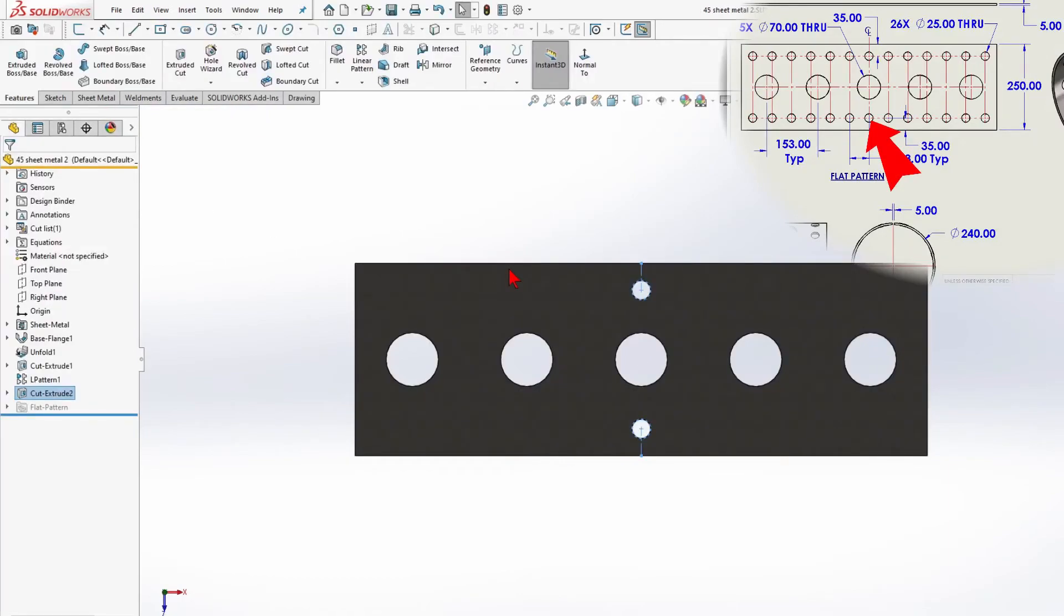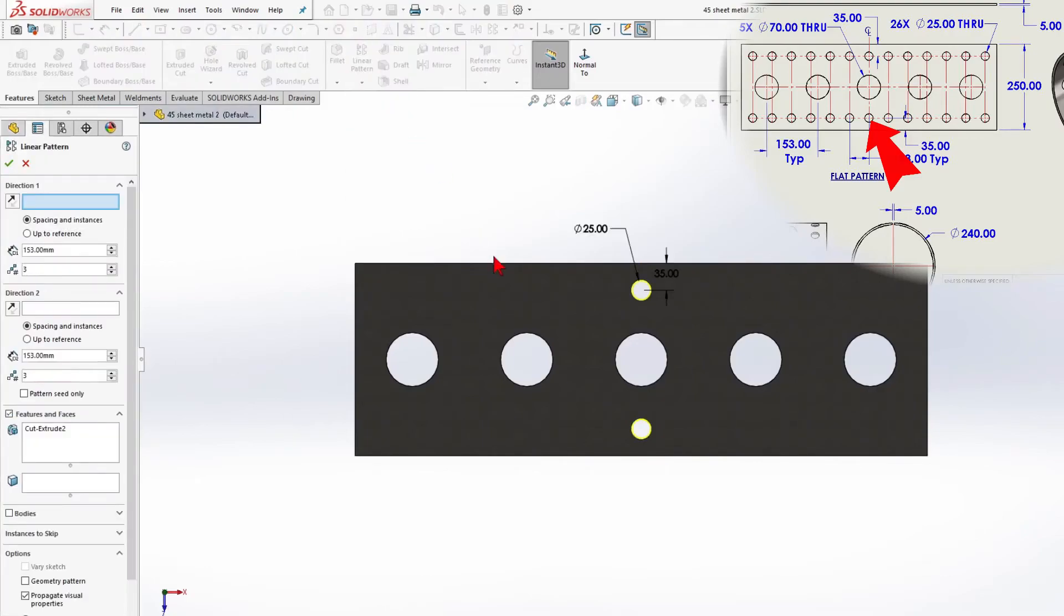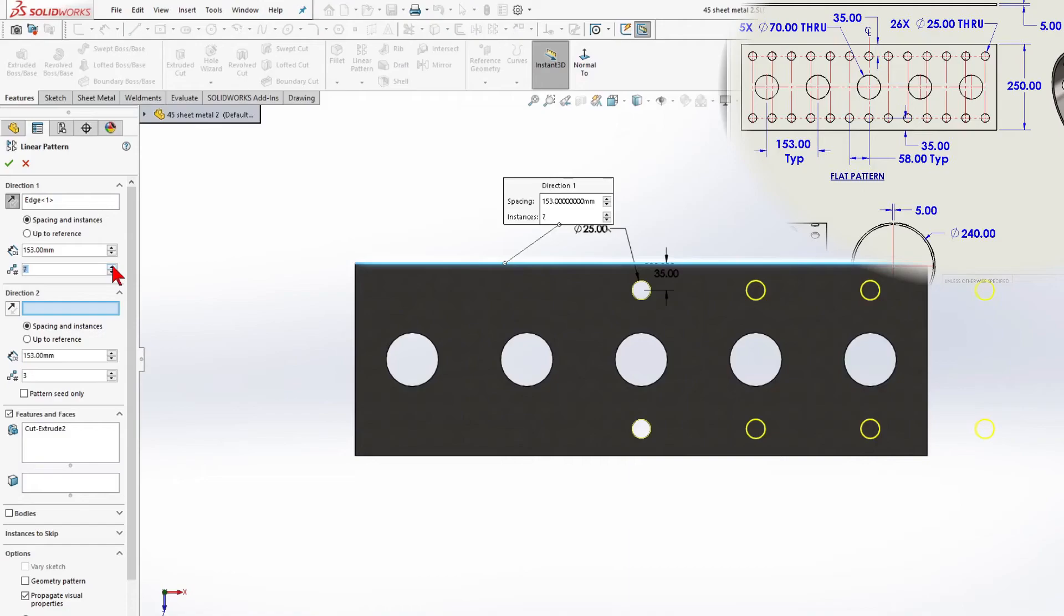So, we have 2 holes with a diameter of 25mm. For another 25 holes, I will use the same linear pattern. Direction 1, 7 units, 58mm.